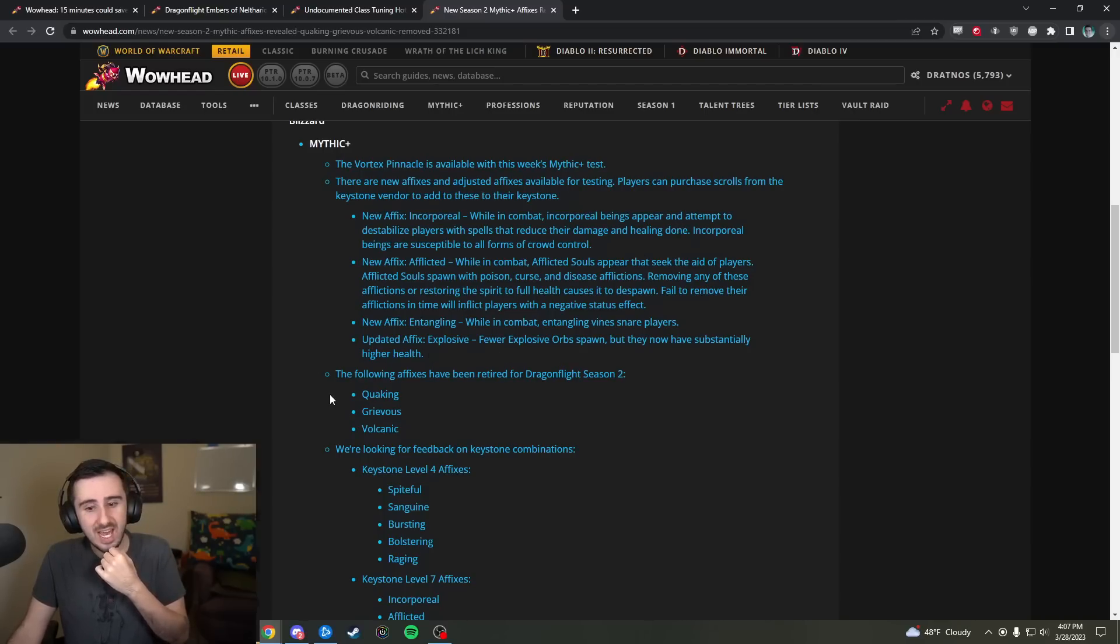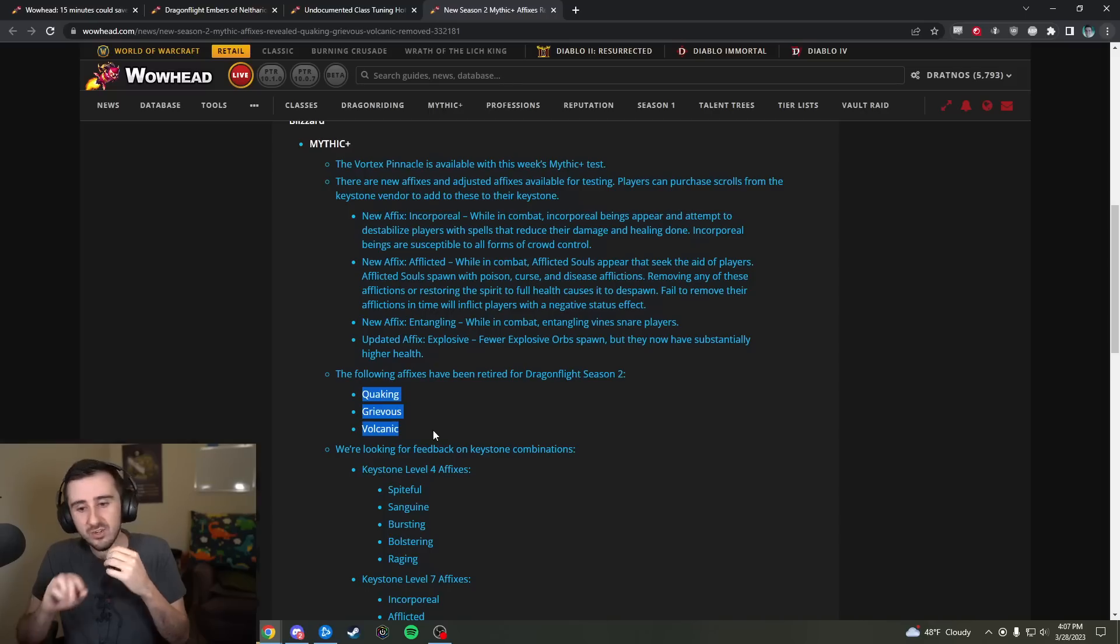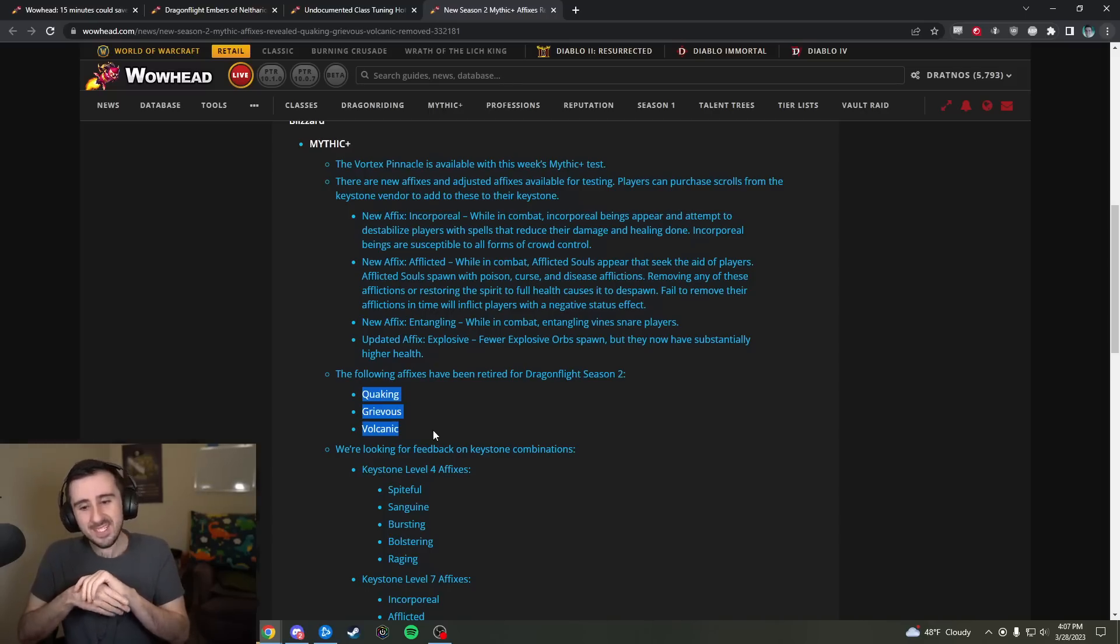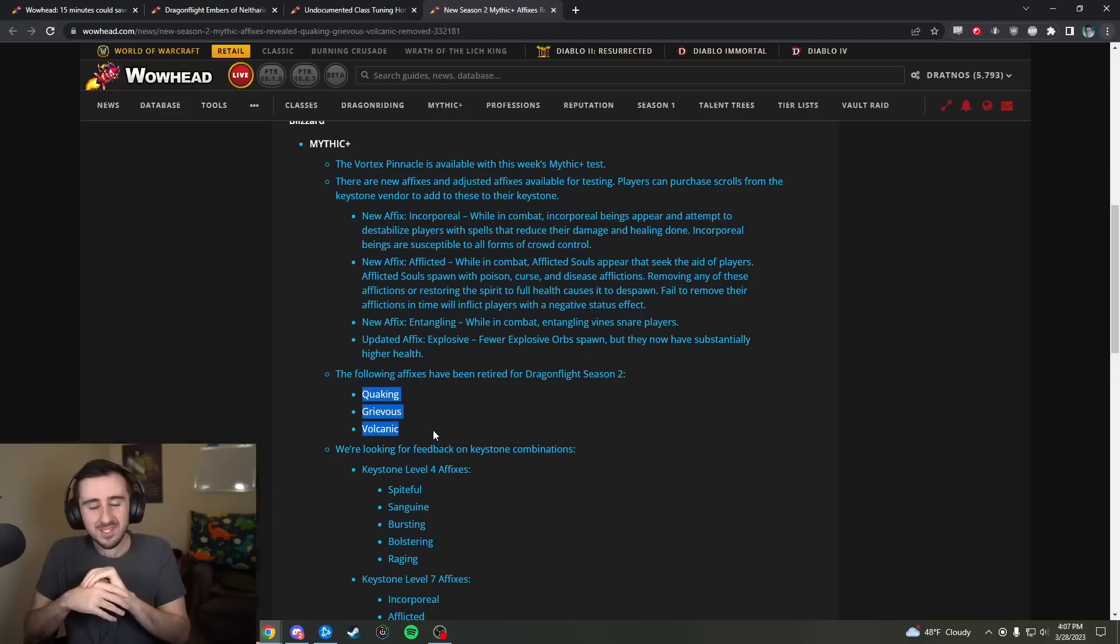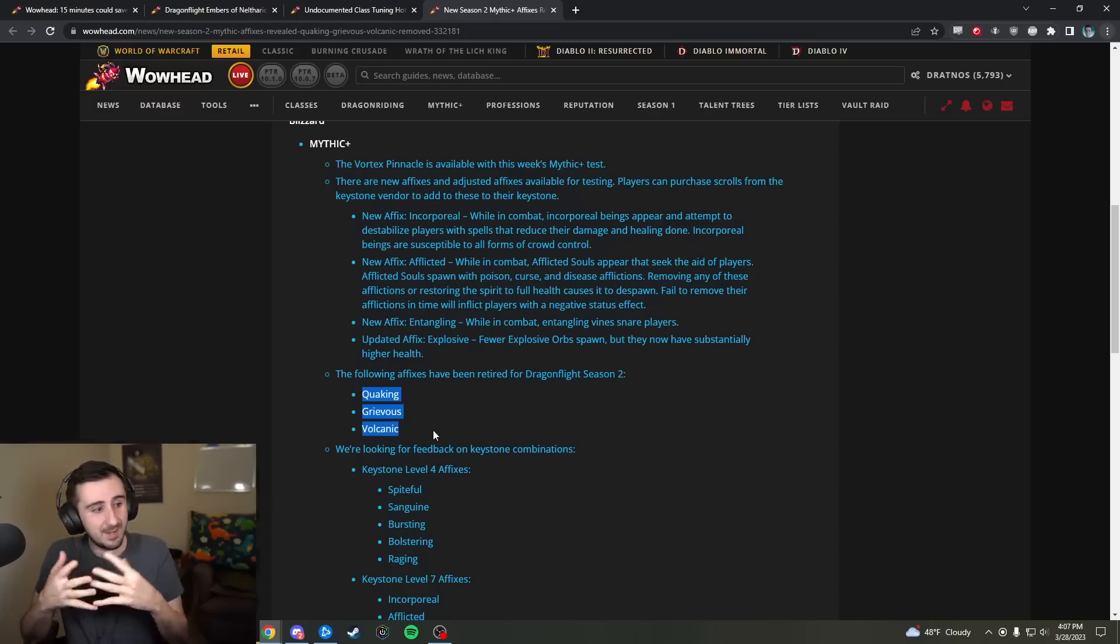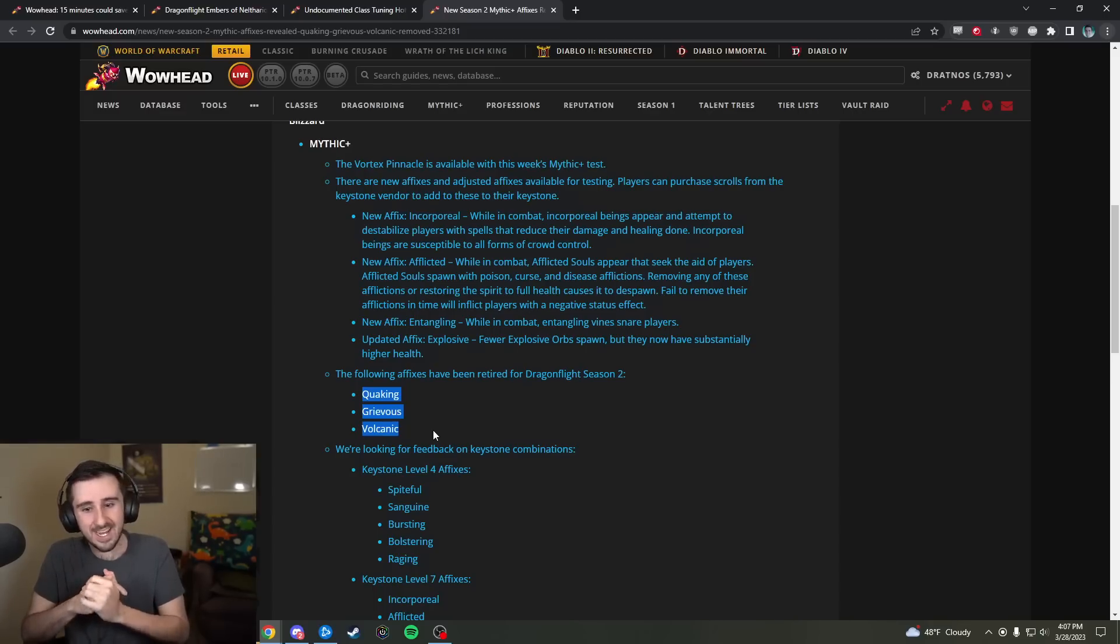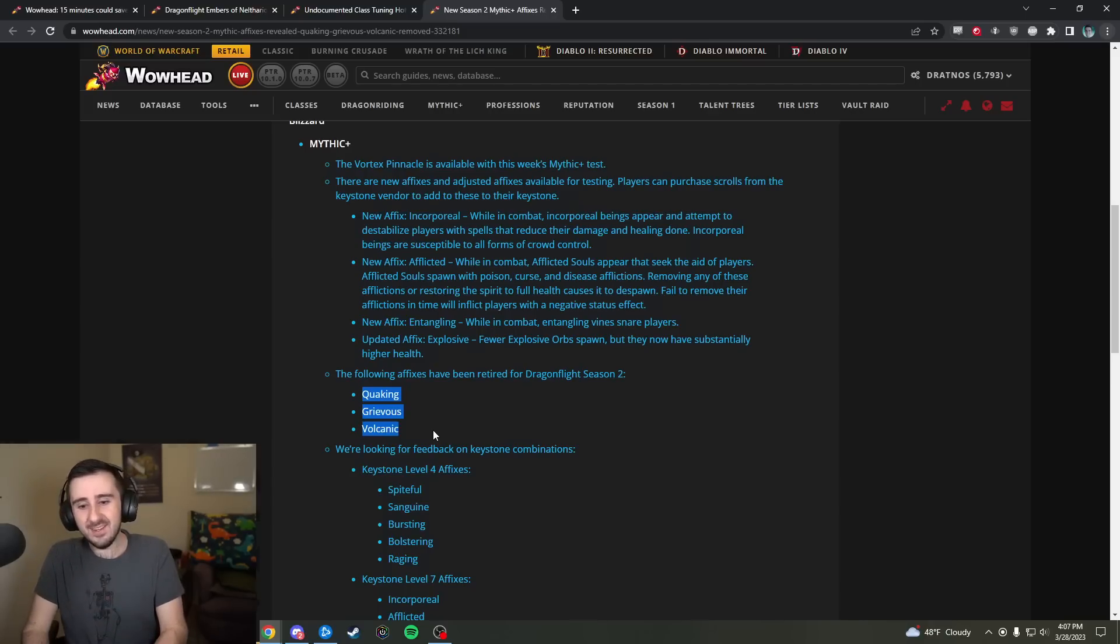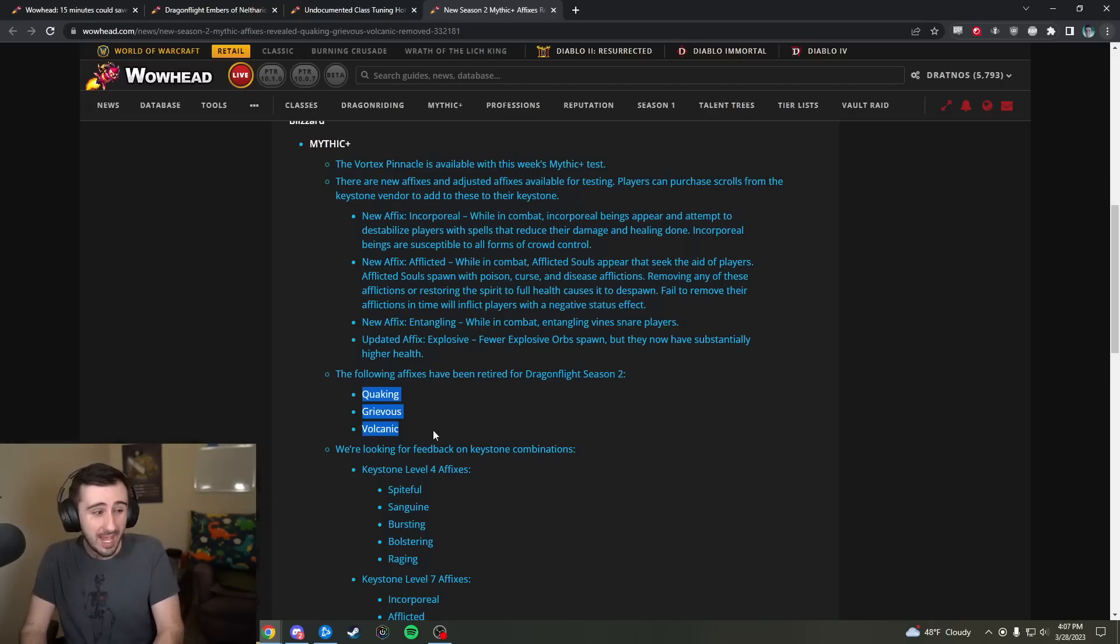So the affixes going away are Quaking, Grievous, and Volcanic. Quaking, I hate that affix, happy to see it go. Grievous, it was kind of a non-affix for some players, and then in some groups and on some bosses it was kind of nasty, depending on the gear of your healer, so it kind of makes sense to take it away.